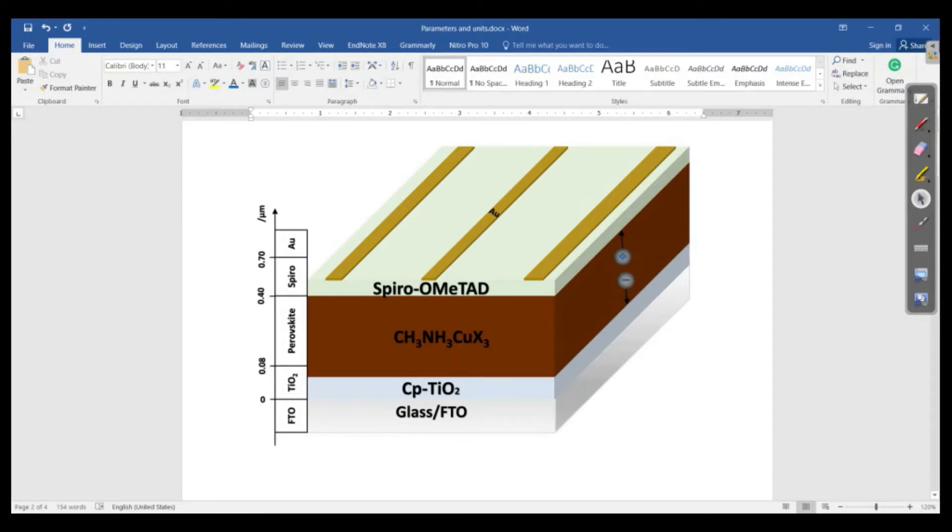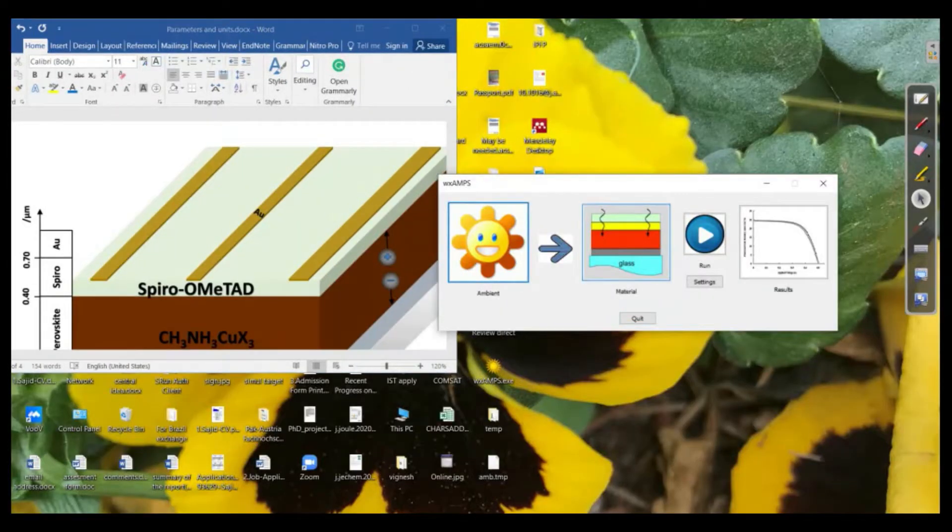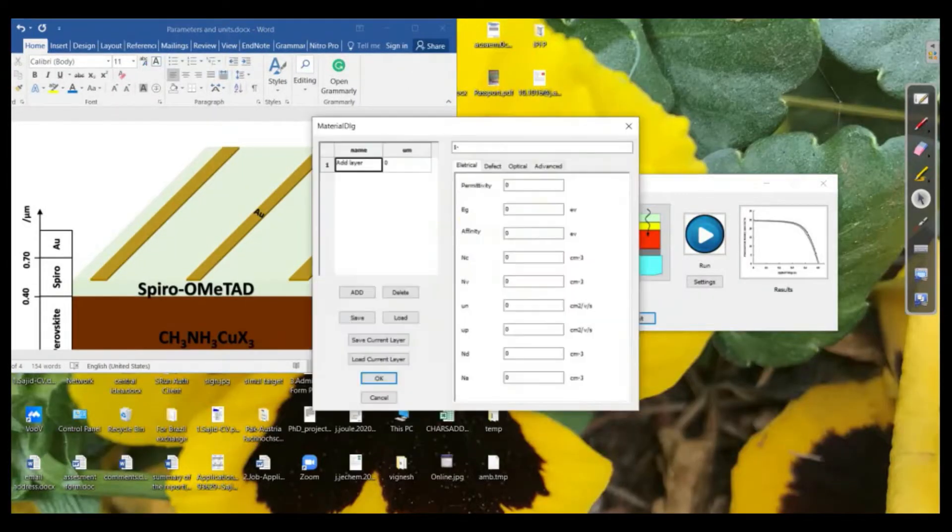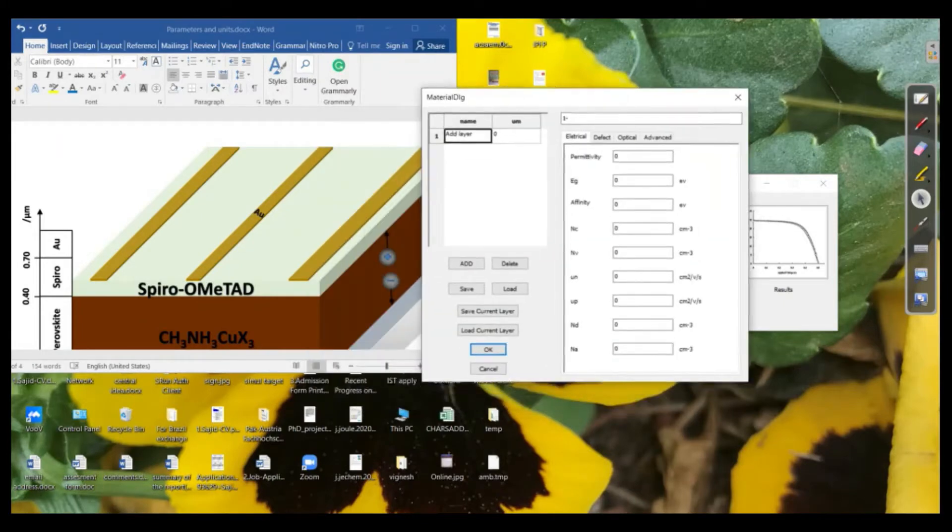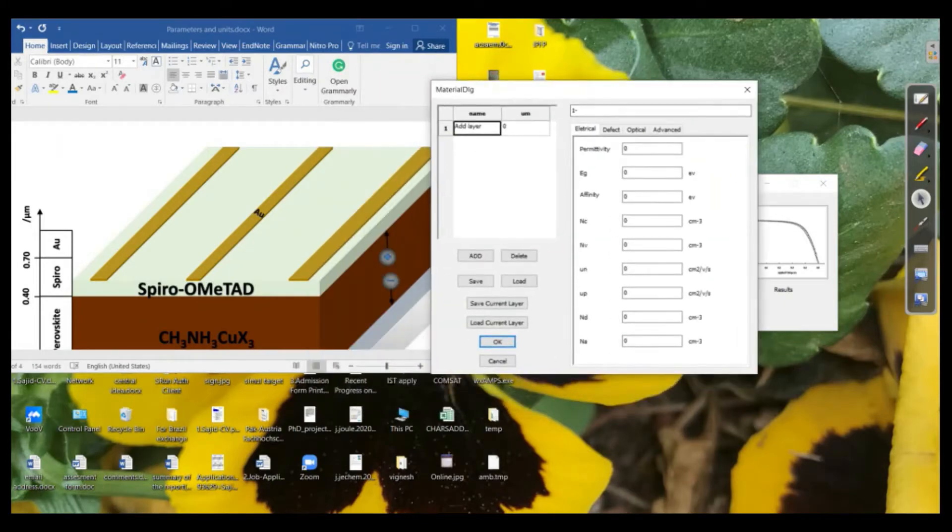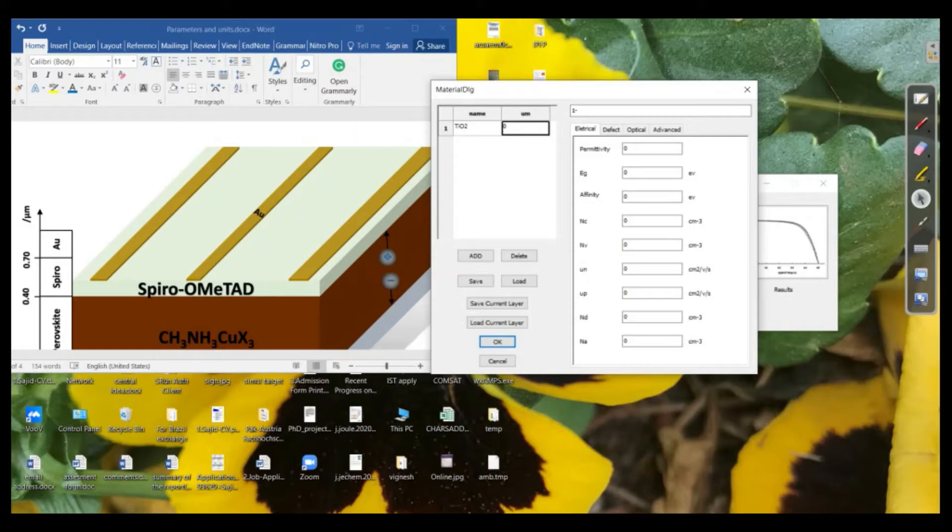So we need to define the properties of this layer. If we click on this window, at the first window we will see add layer. So this is actually the titania. I need to write that and next if we go, this is the thickness. In this case it is in micrometer.